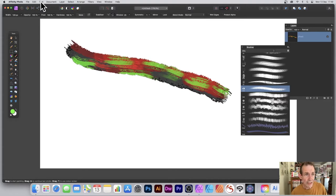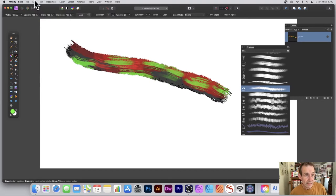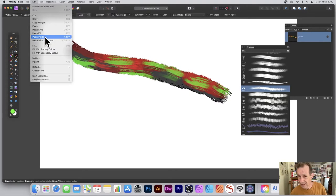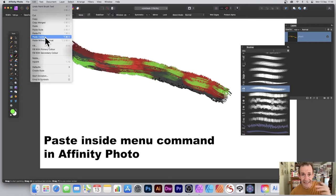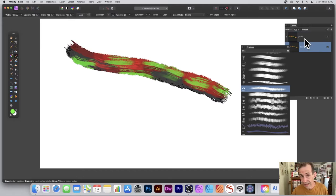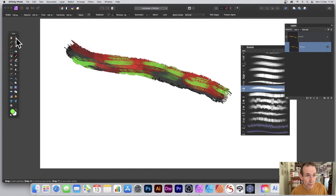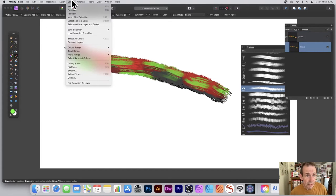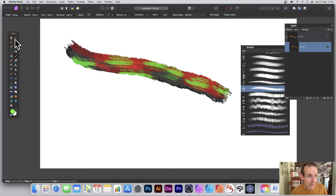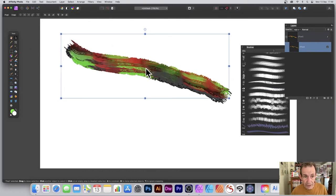Now I can copy and paste this. It's still selected, so go to Edit and Copy, then Edit and Paste Inside. That's the key thing — Paste Inside — which puts it inside as a child of this pixel layer, the parent. This child can now be moved around. I can deselect and move it around, and you can see the design there.